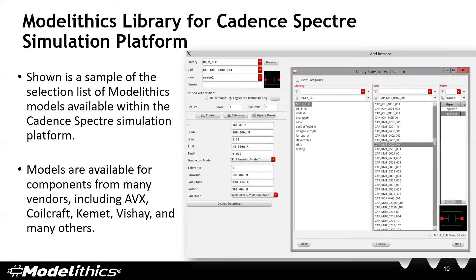Shown here is a sample of some of the models available for the Cadence Spectre simulation platform. We currently offer models from many of today's popular vendors, including AVX, Coilcraft, Kemet, Vishay, Johansson, and many, many others — they're all included in this library.